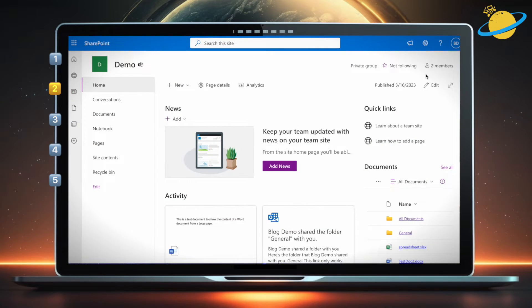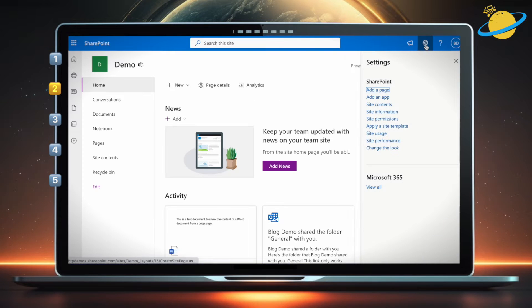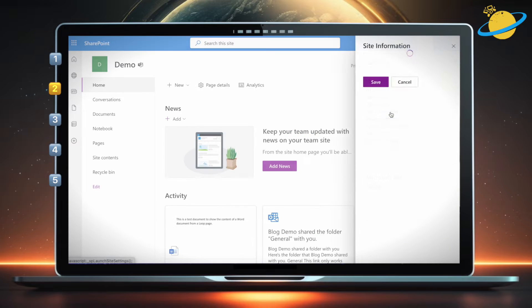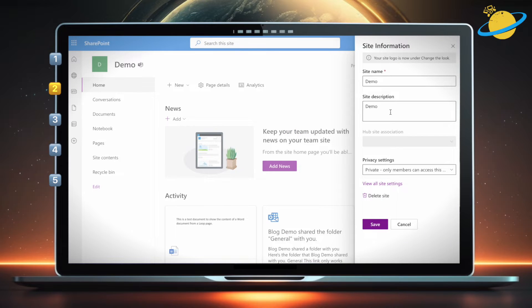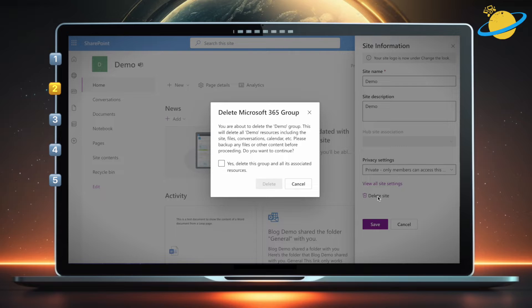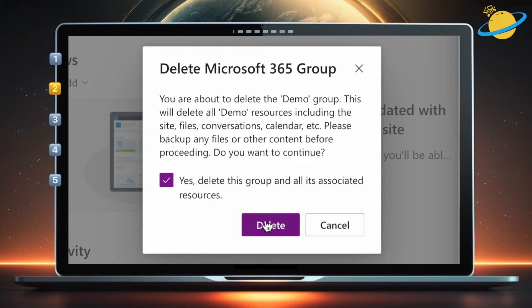To delete a site in SharePoint, head to the site you want to delete, then click the gear icon in the top right. Then select site information in the drop-down menu. Now head down and hit delete site. A dialog box will pop up. Head to it and check the box inside, and then hit delete to confirm.